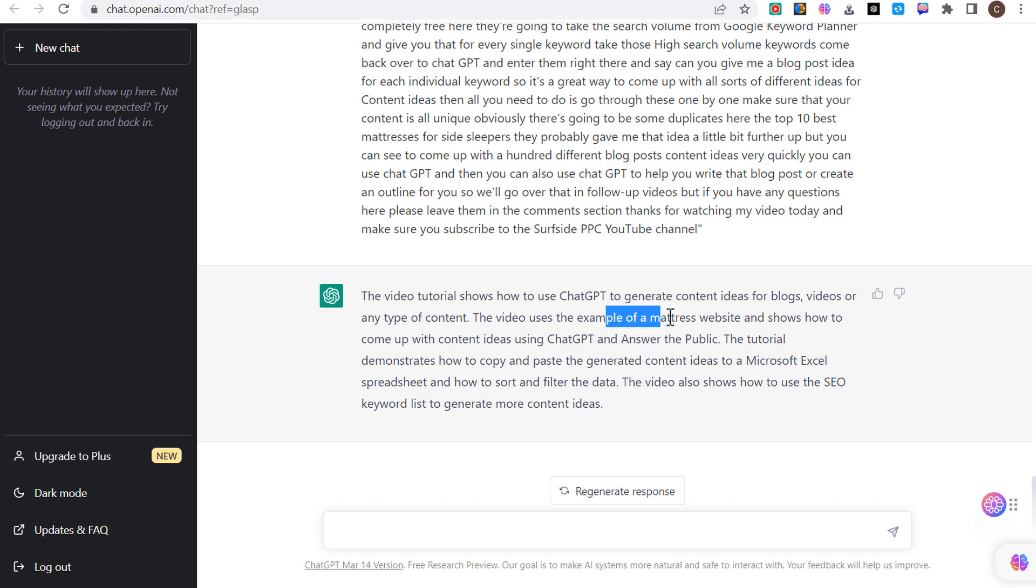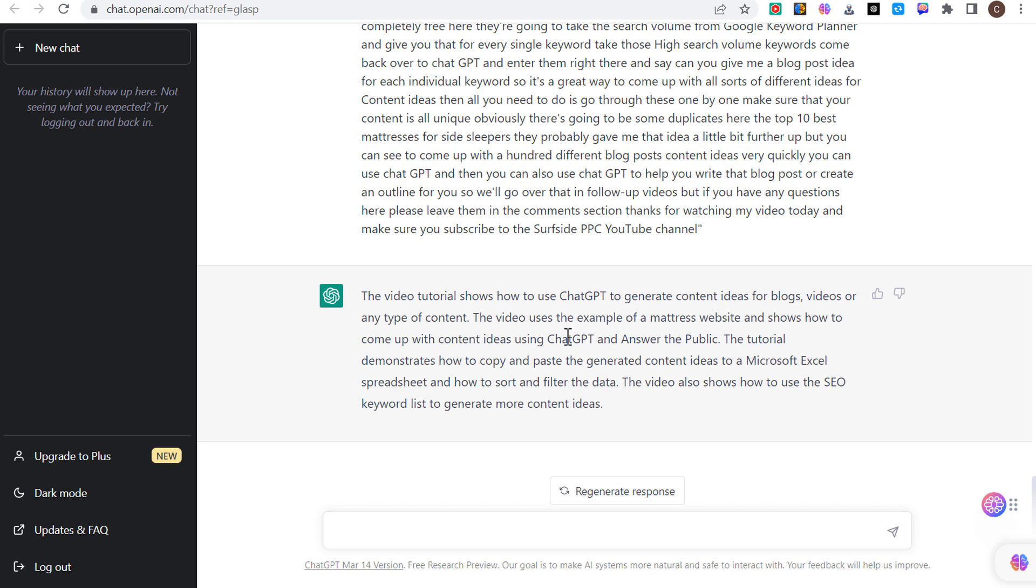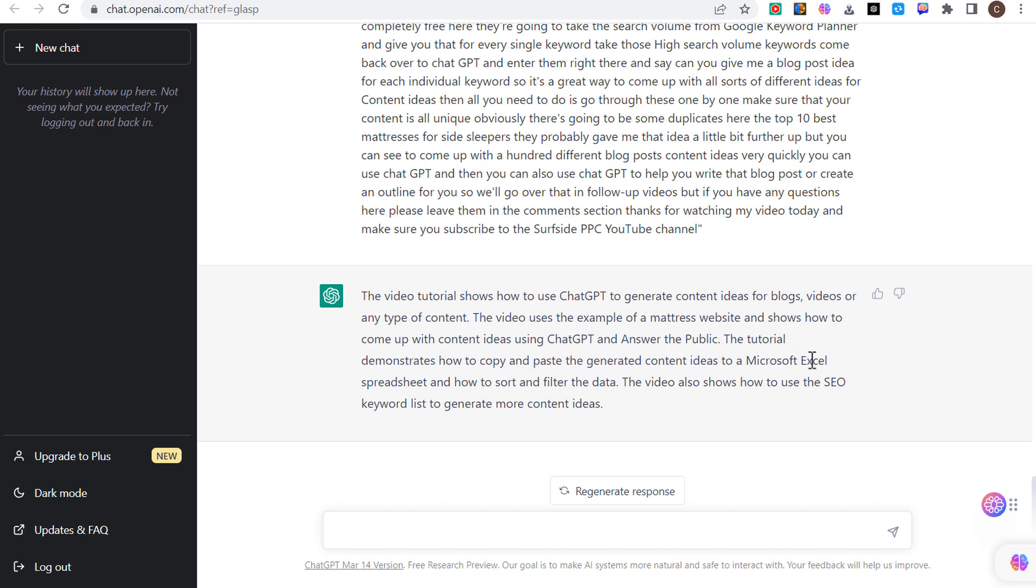What's pretty good is it's a very detailed description and you can even put here, can you give me a longer description of what this video is about based on the transcript above, and it will give you even more detail. The video tutorial shows how to use ChatGPT using an example of a mattress website, how to use answer the public, coming up with content ideas with ChatGPT, how to copy and paste generated content ideas into Microsoft Excel spreadsheet and filter the data, and how to use your SEO keyword list to generate even more content ideas. It's a really great way to get a quick summary out of a YouTube video if you're trying to figure out what a YouTube video is about and you don't want to watch all 20, 30 minutes or an hour however long it is.